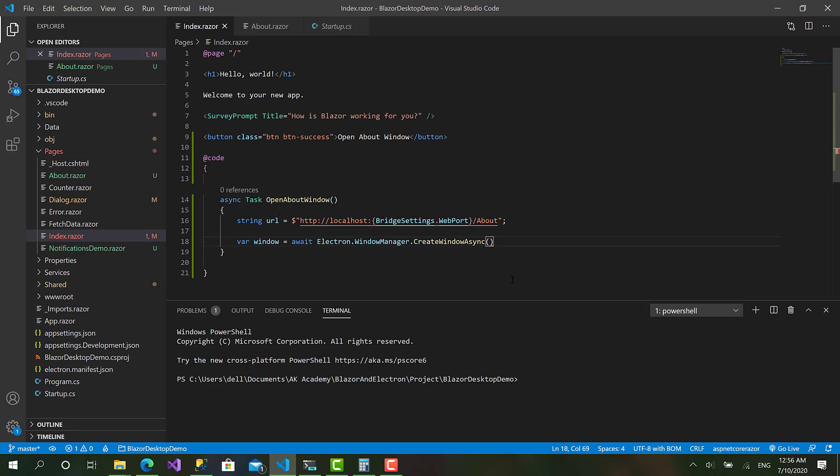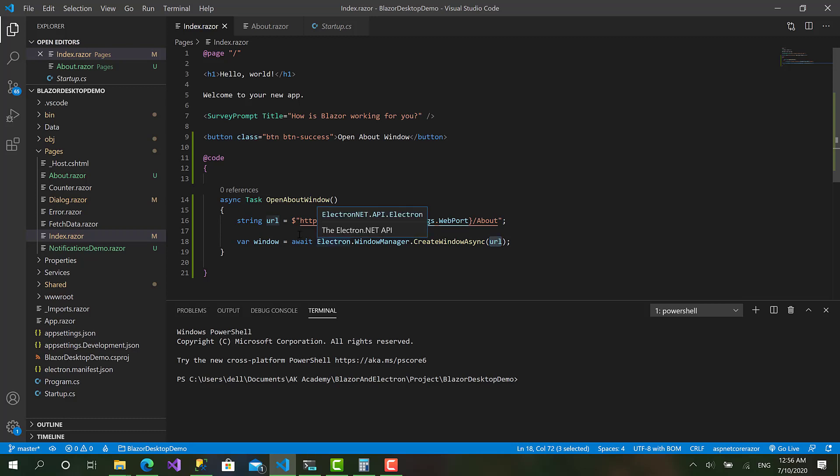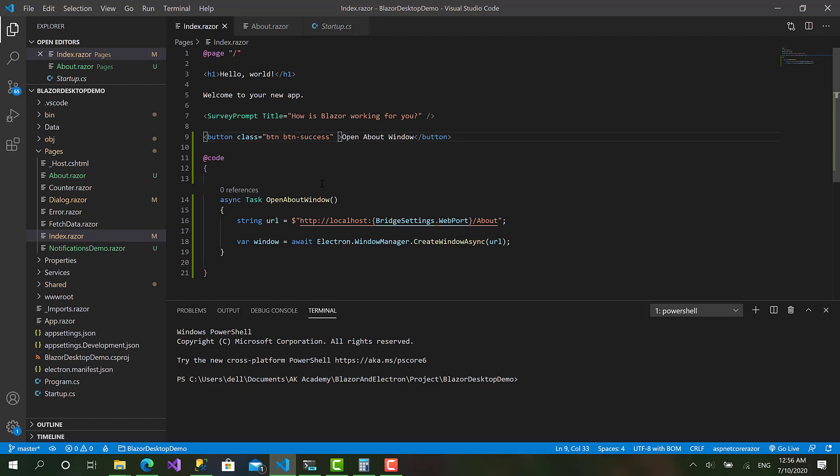So I can paste it here. Okay so this is the first overload of the CreateWindowAsync. It directly takes the URL. And the second one takes an options. But before we proceed with the second one, let's see what we have at the moment. And here what I'm gonna do is call the method at OnClick.